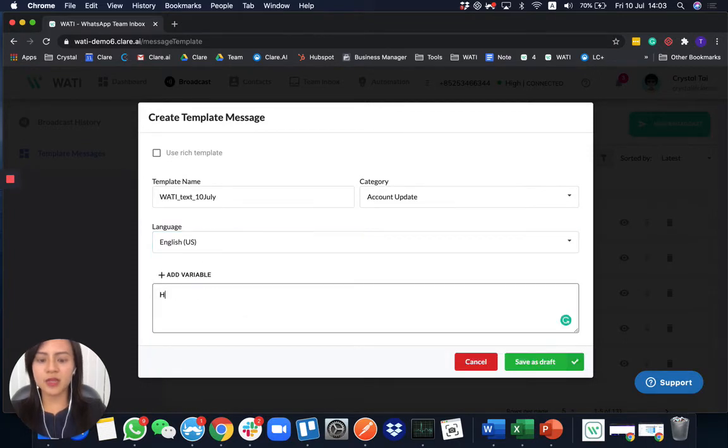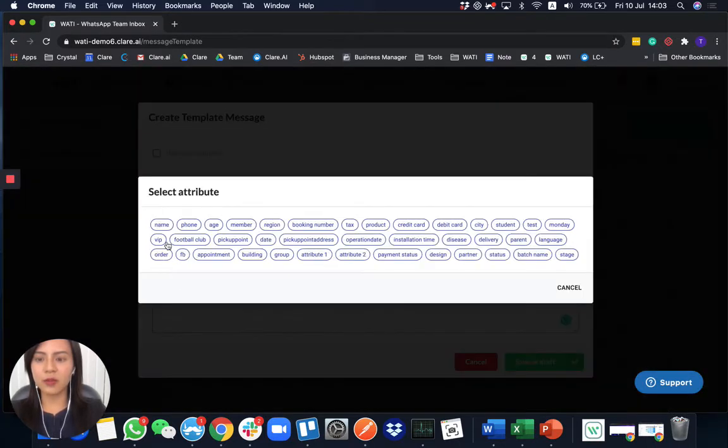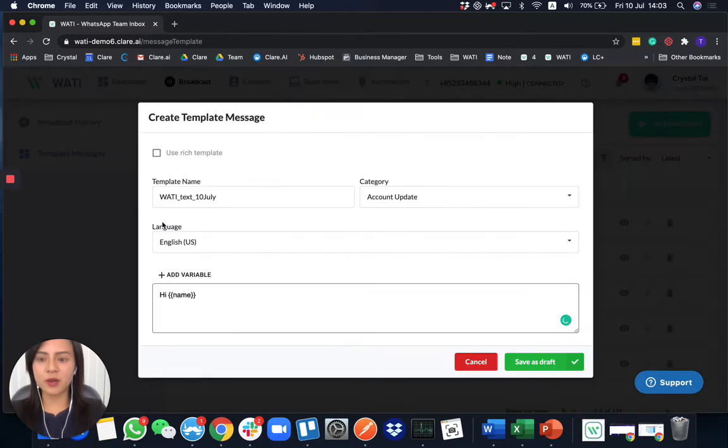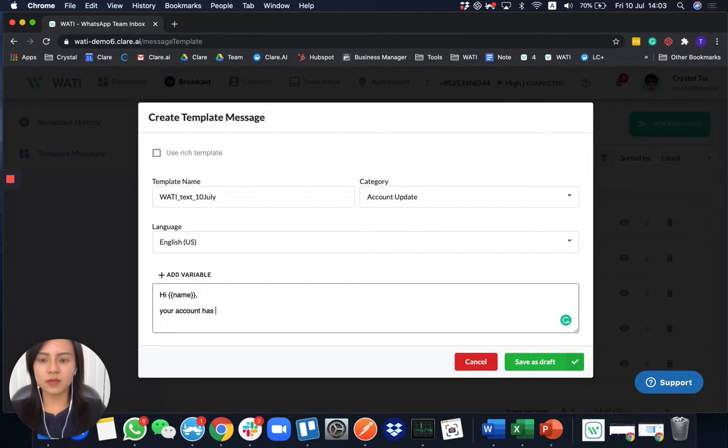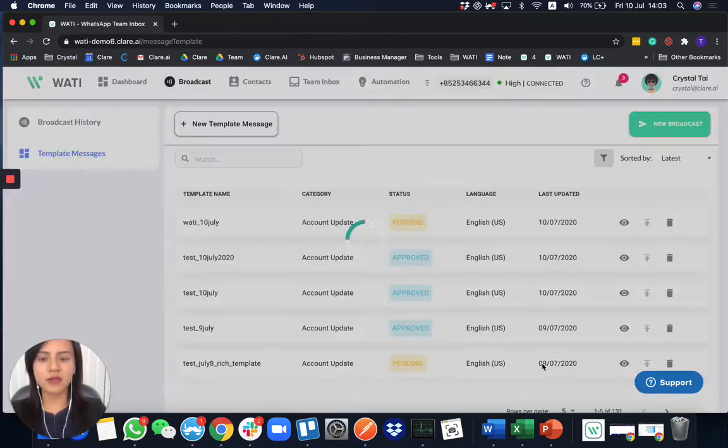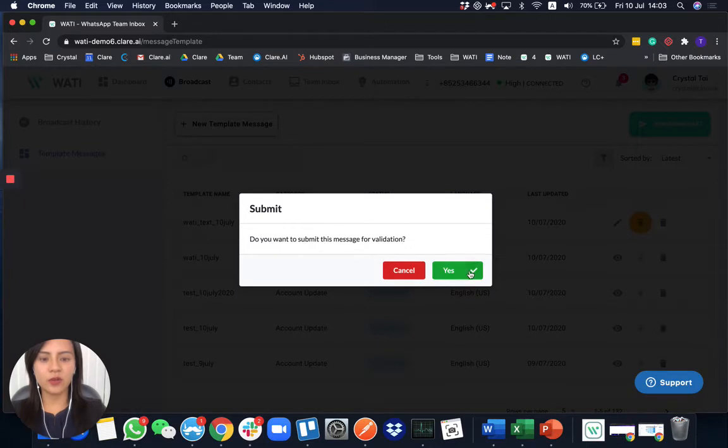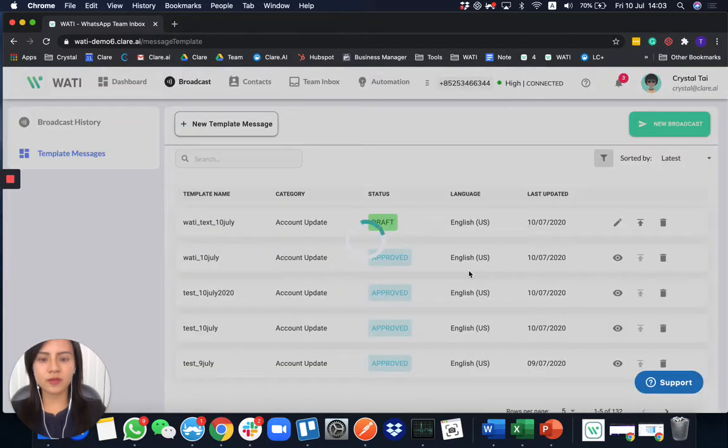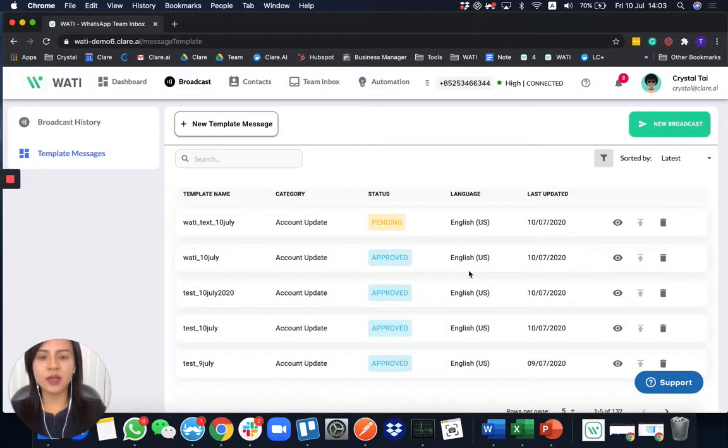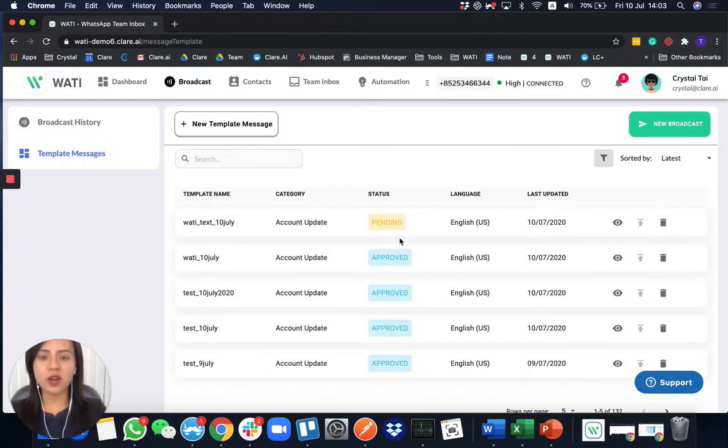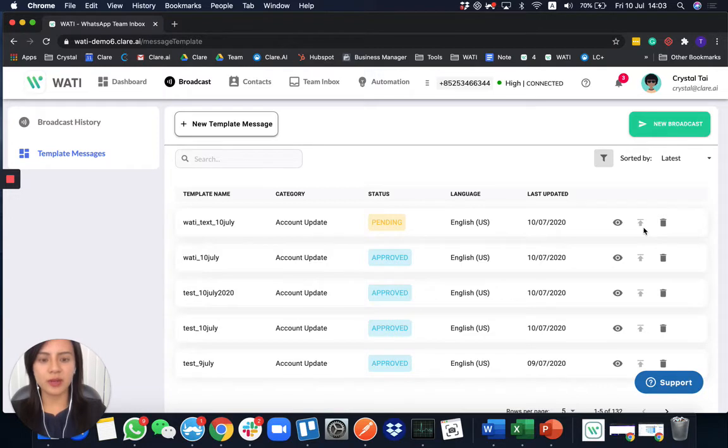And to add the text here, you can add a variable as well to customize it to your client. So you can save it as draft. And then later on, you can upload it for approval. So once you save it as draft, it will actually not send to WhatsApp for approval until you click the button to submit the template.